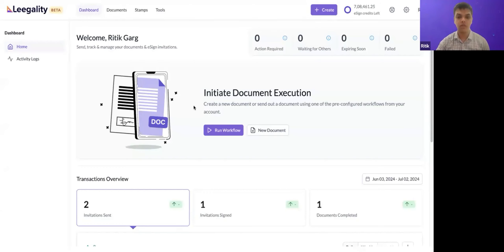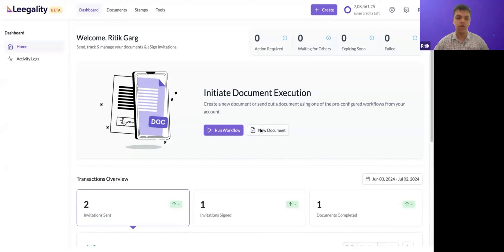Thanks, Shubhesh. I'm personally very excited to demonstrate Legality's latest addition to our Bharat Stamp stack — digital revenue stamping. We realized that to make revenue stamping compatible with Legality's general Bharat Stamp stack, you need to be able to use it alongside other kinds of stamp papers procured via Legality. I'll give a brief demo on how to incorporate digital revenue stamps into your current workflow and how to use the Legality dashboard to procure them.